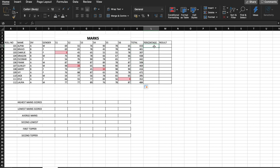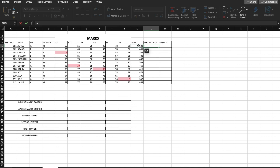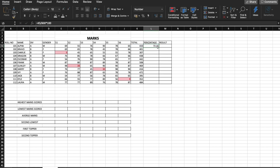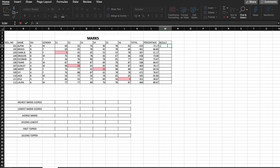Now we have to find out the percentage. The formula for percentage is the total number of marks scored by the respective student divided by the maximum number of marks, that is 100 for each subject, so there will be 600 marks in total, multiplied by 100. Here we have the percentage — we again just drag it down.